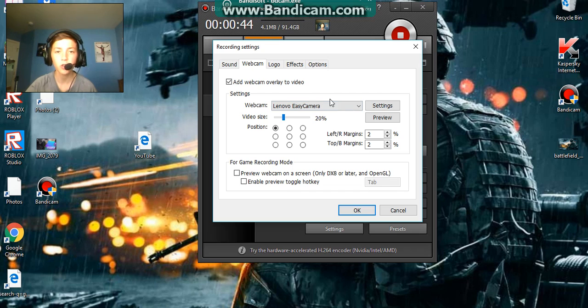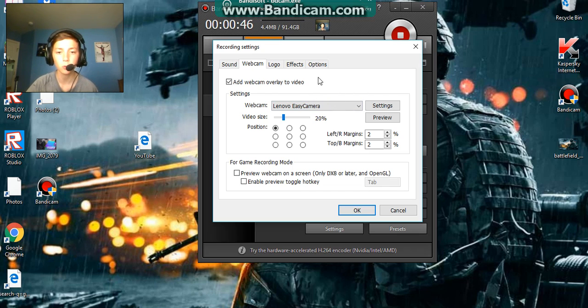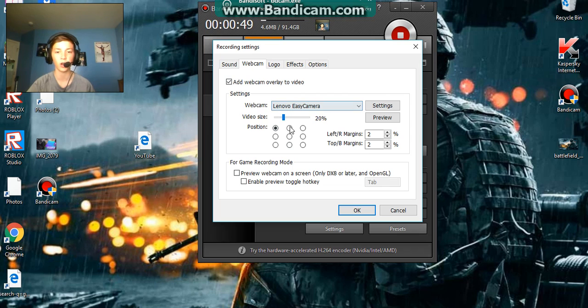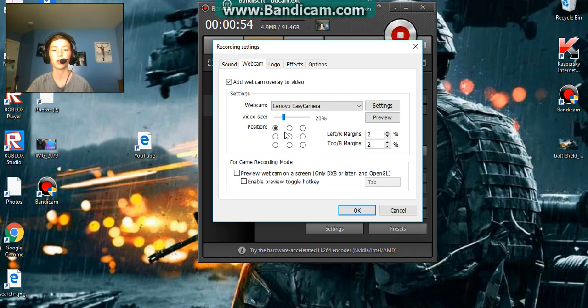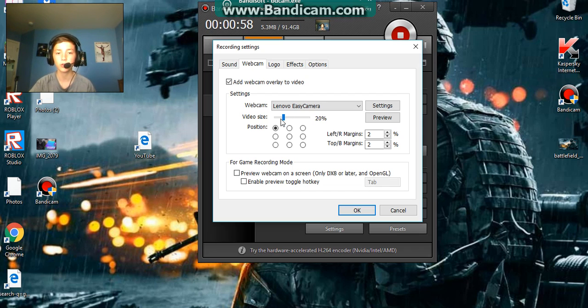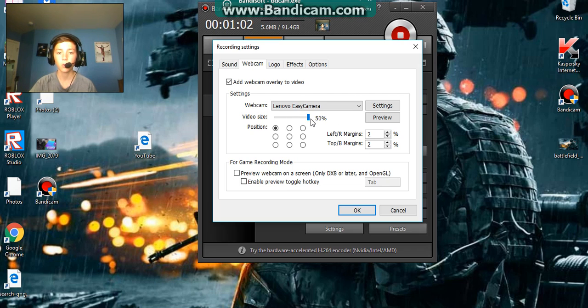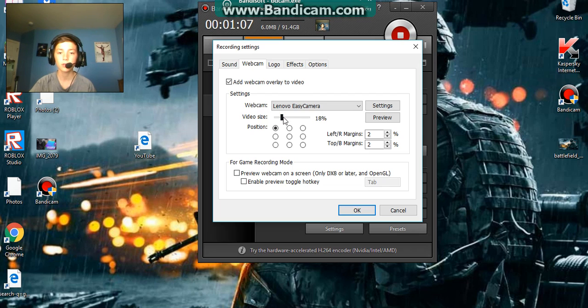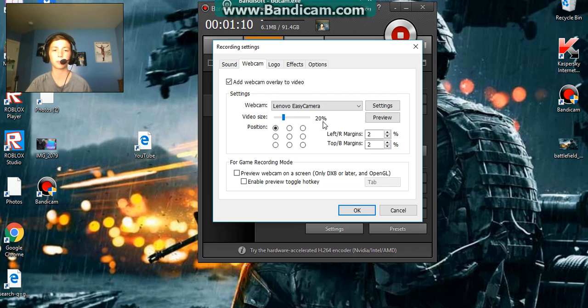So then you're going to want to go to whatever position you want it. Like, do you want it where mine is, which is up there, which is where mine is now. And you can make it really big. Or, I recommend 20. Let's get it back. Because 20, it's like, perfect.